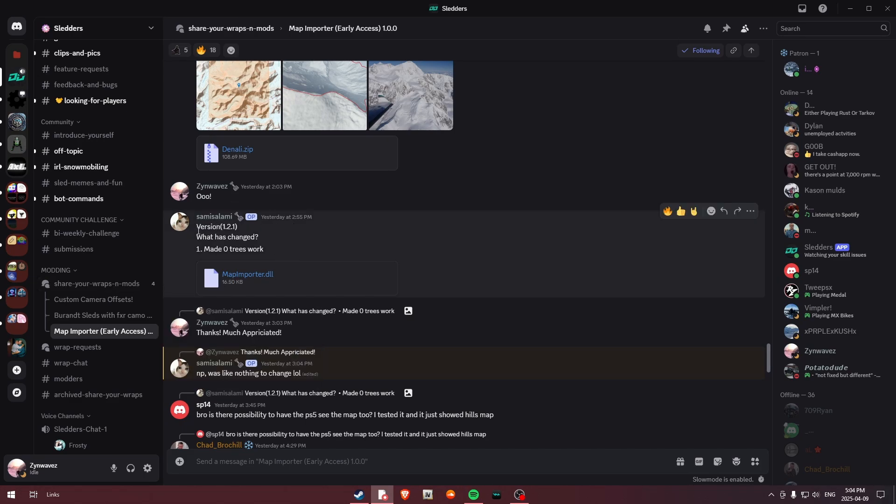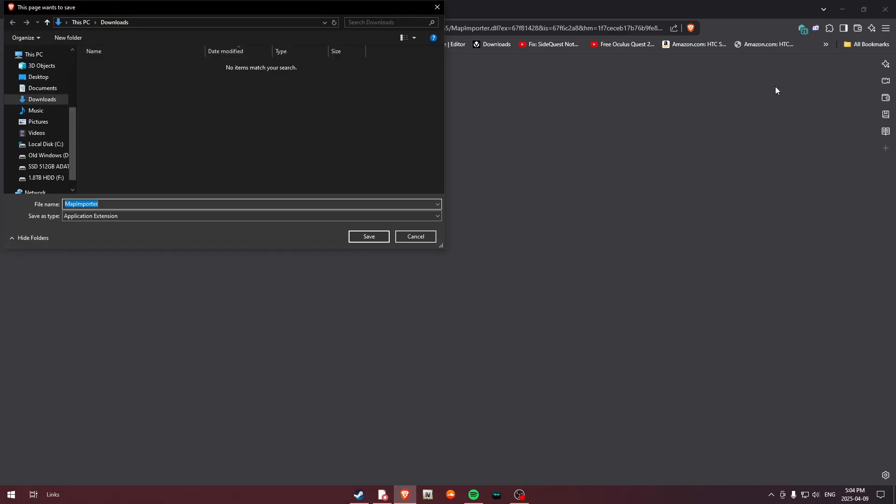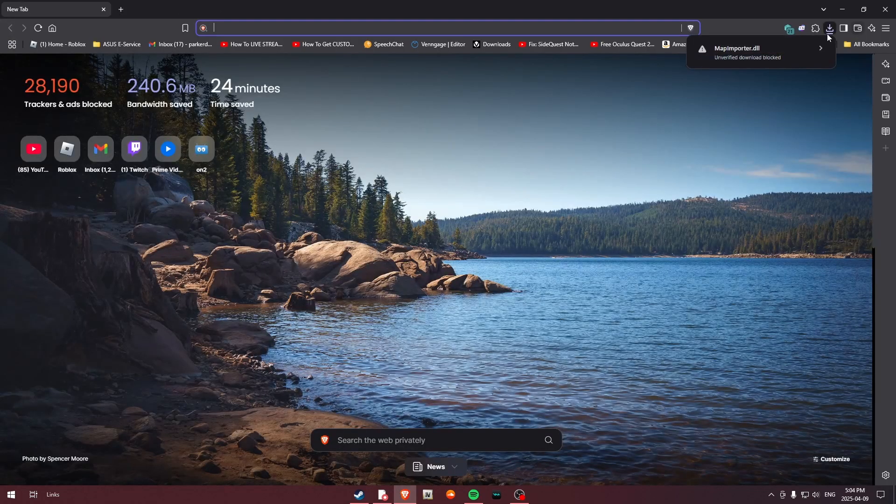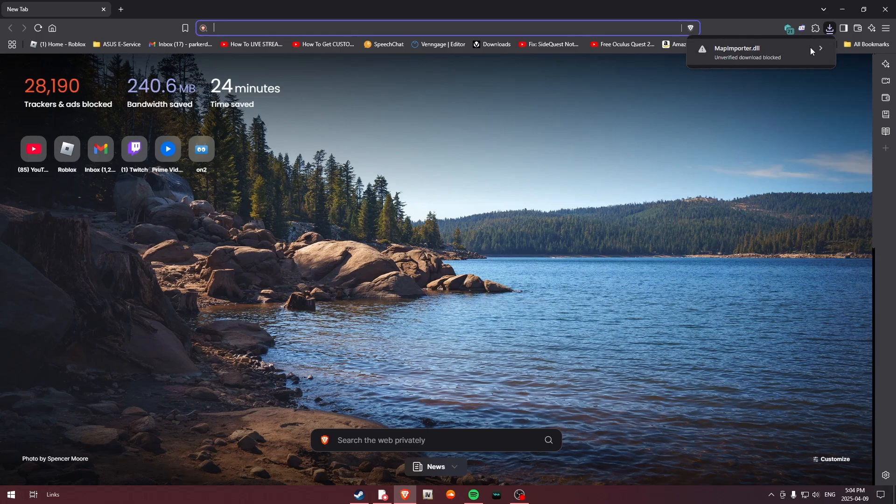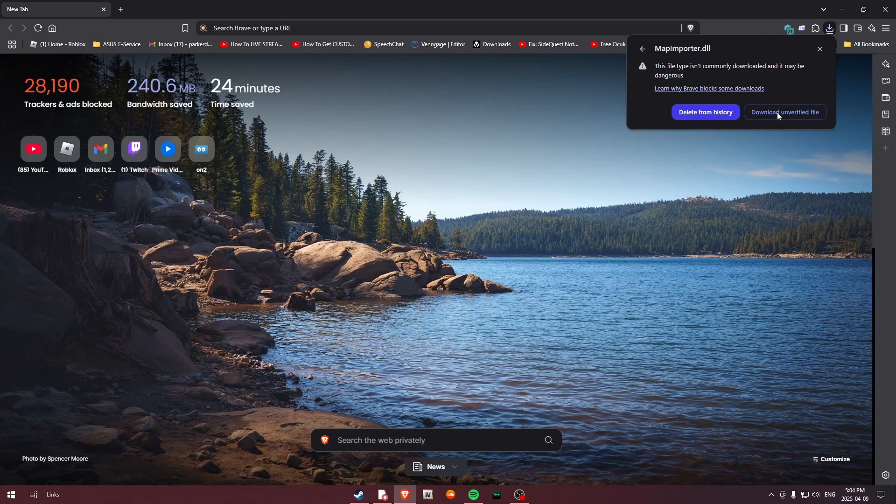So the current version we have right now of Map Importer is version 1.2.1. So what we're going to do is click to download. It's going to bring us over here and we're just going to download that. Now, it will say Unverified Download Blocked. I promise you this is not an issue. Just go ahead and download Unverified File.